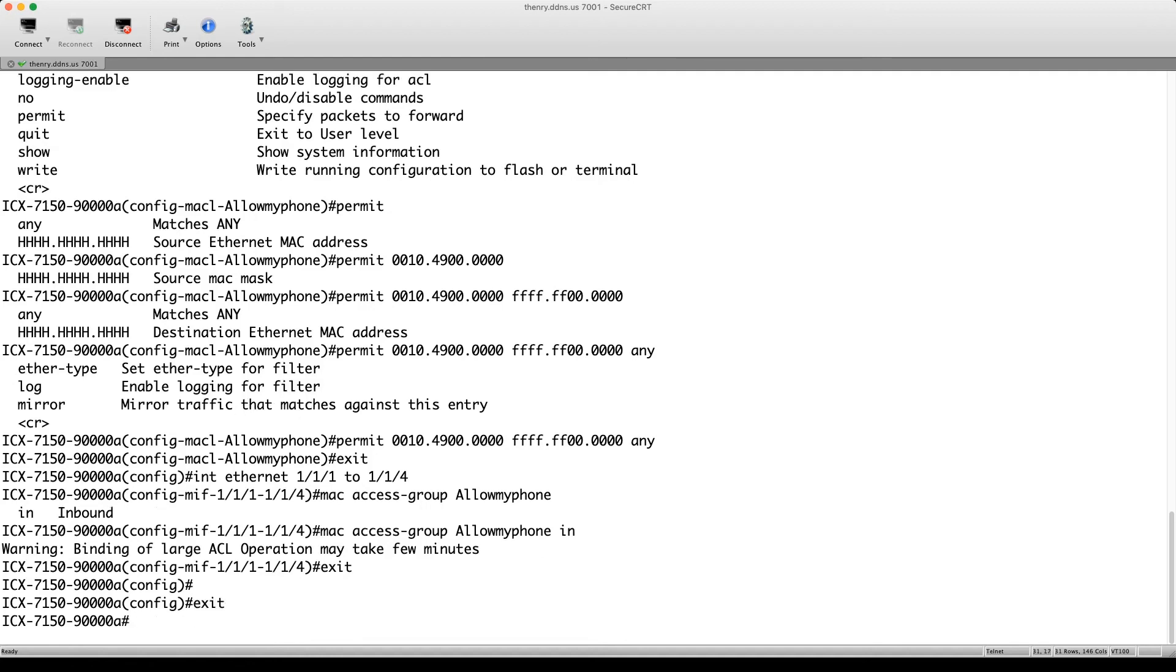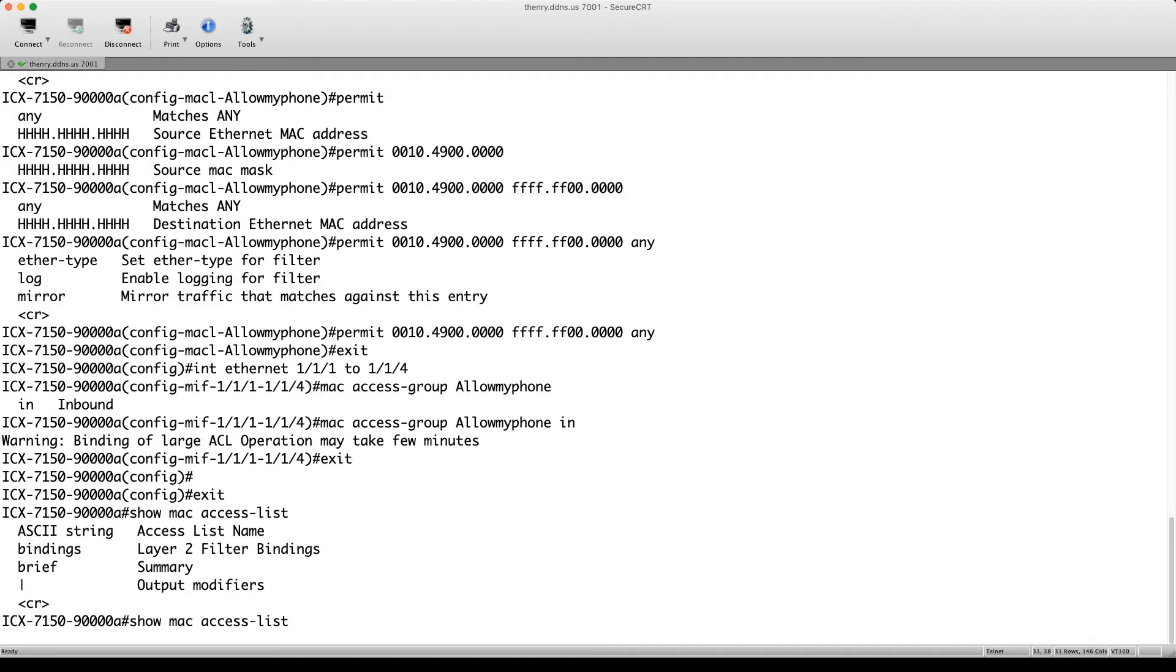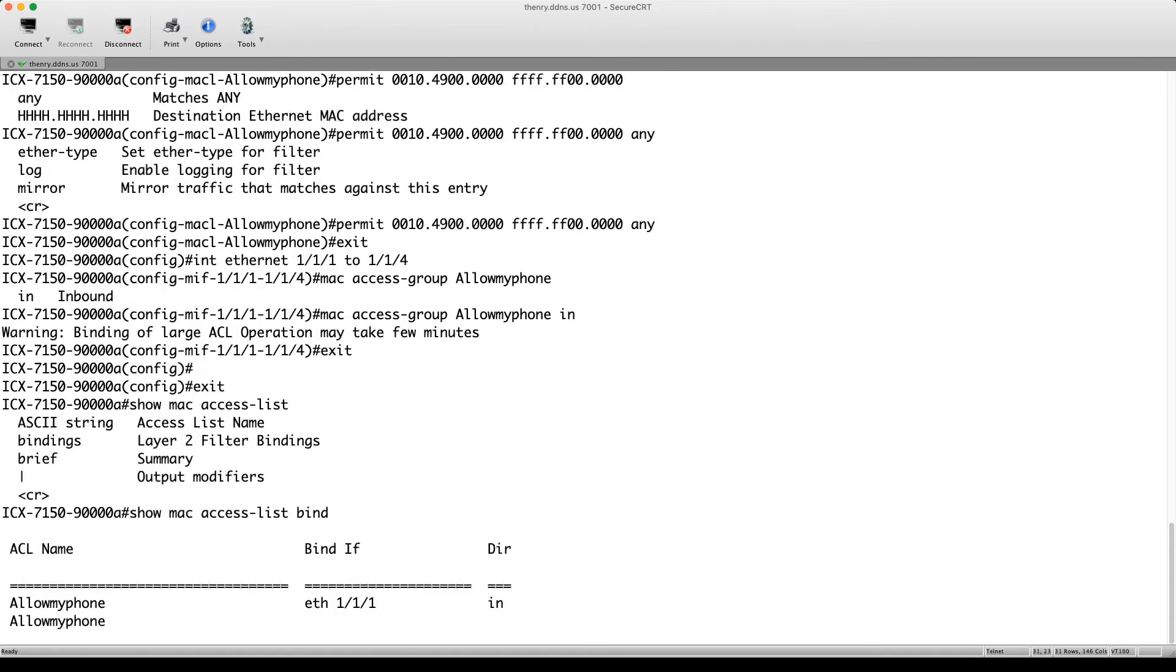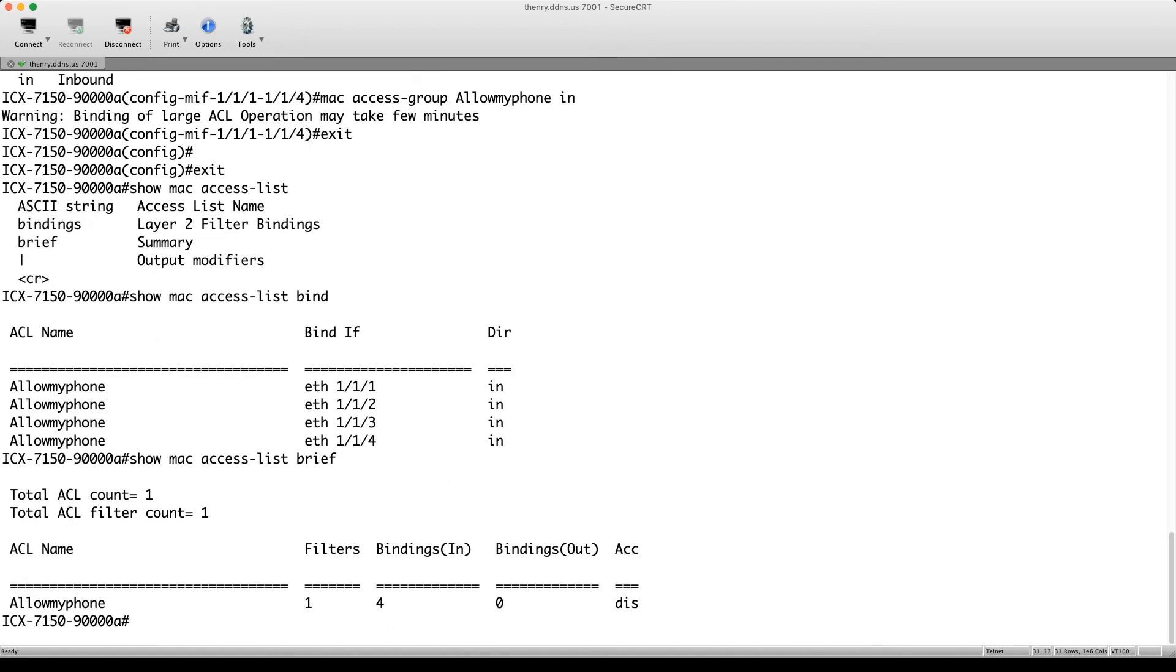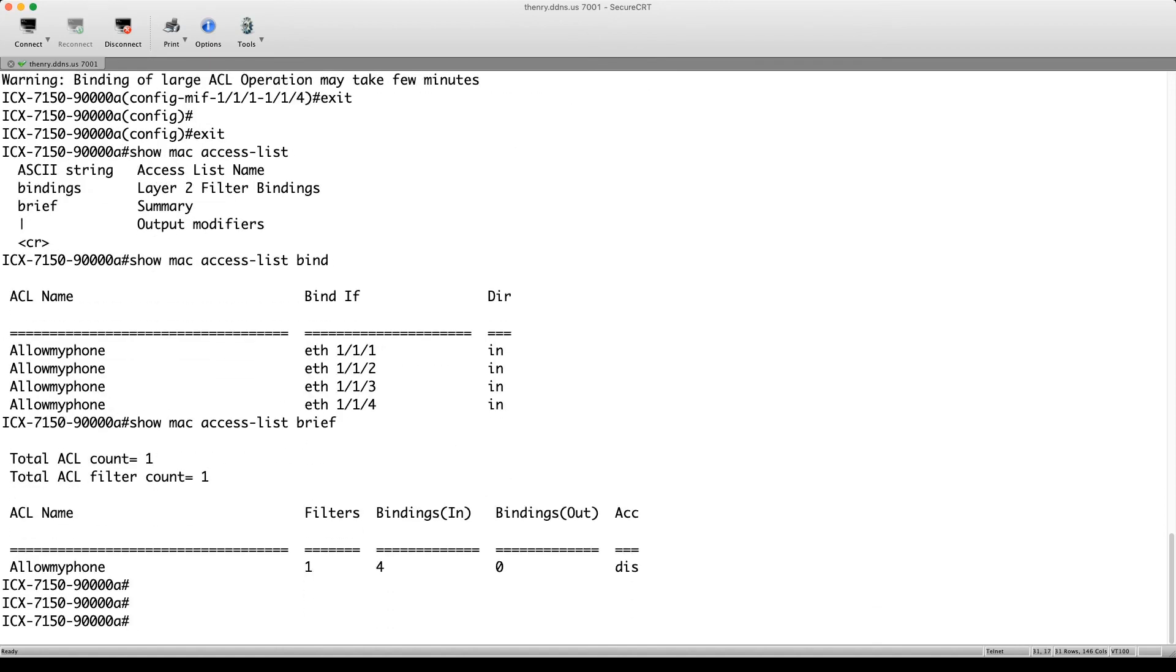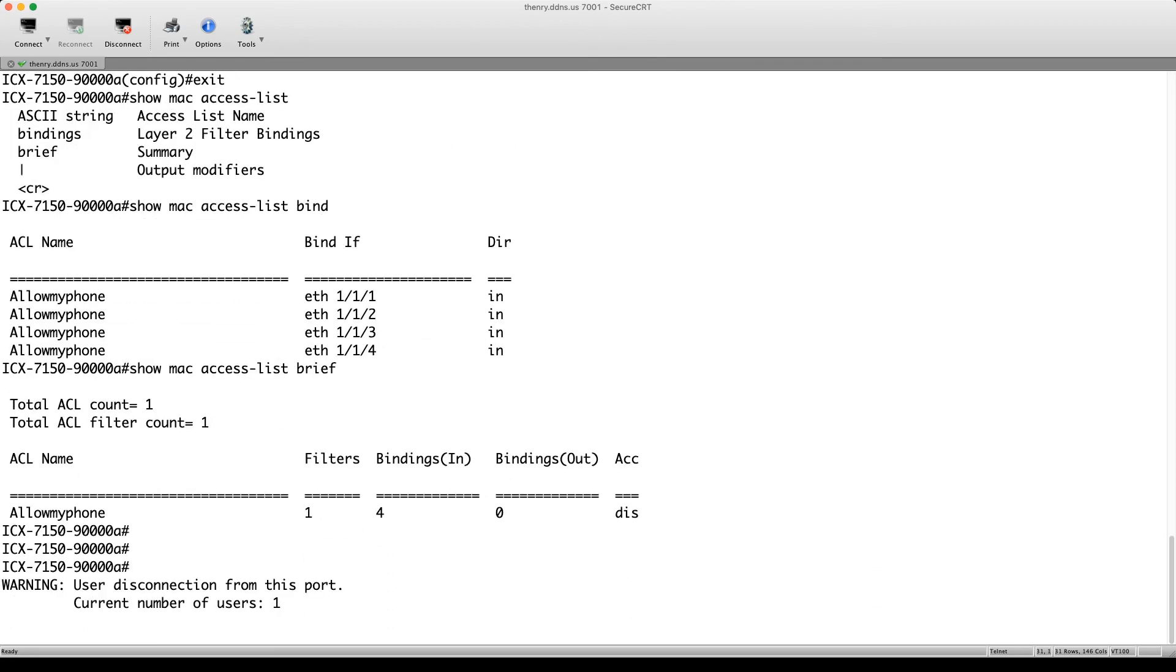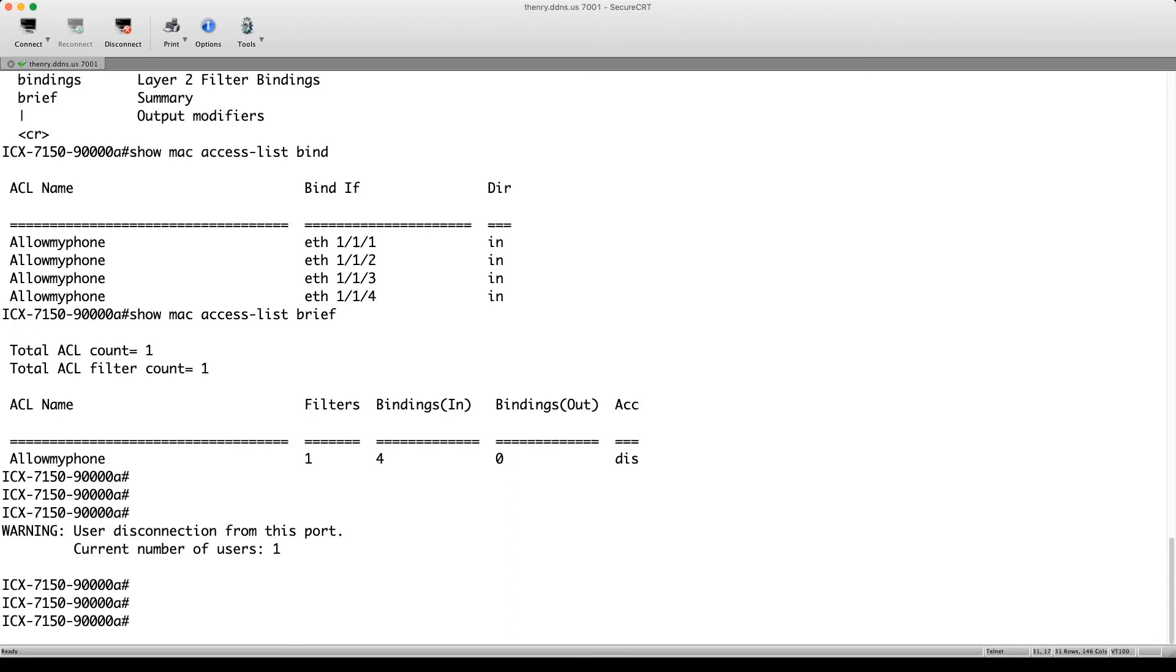And then we can do, there's a couple of show commands you can do on it. So show MAC access list. And then you can see bindings or brief or give it a name. So if we do binding, we can see which ports it's bound to and the direction it's bound. And we can also have a look at brief. And you can see the number of filters and binding in, binding out. So easy as that.